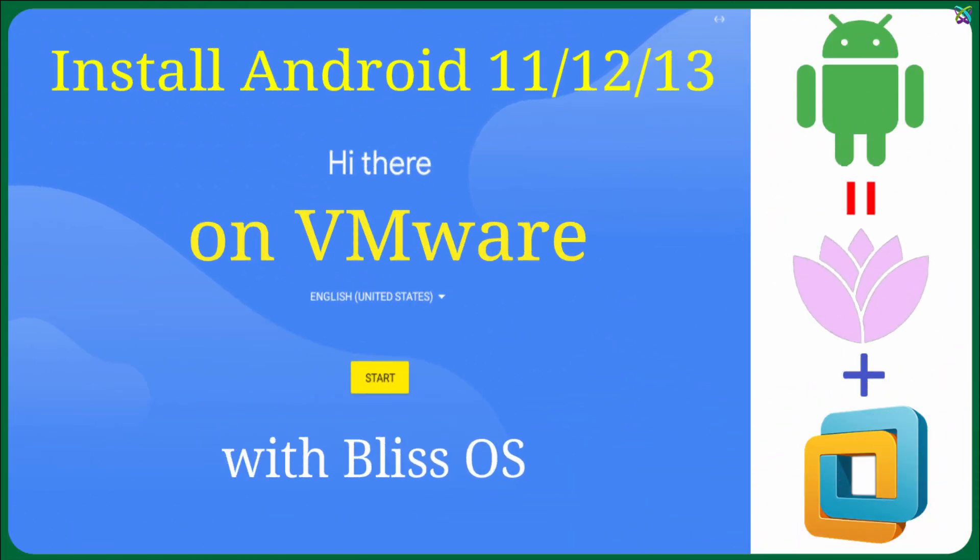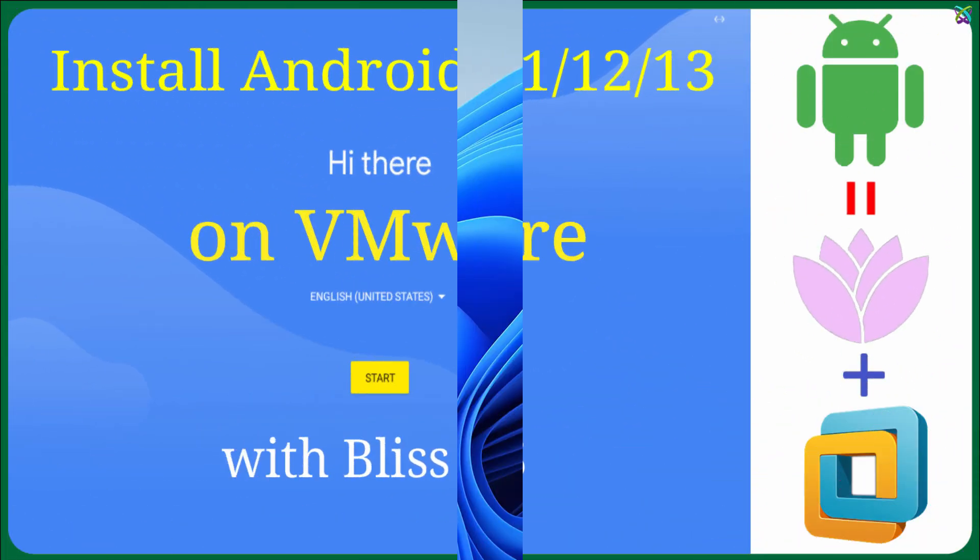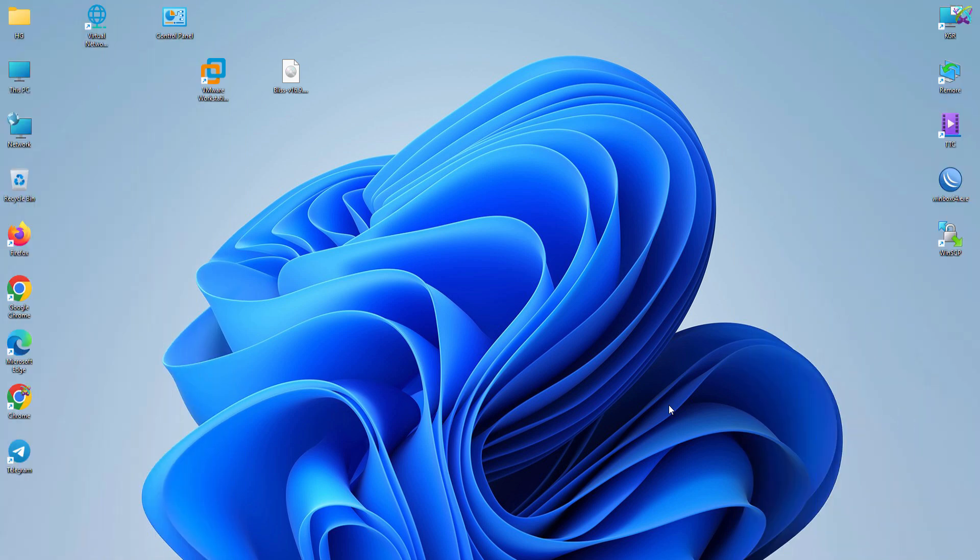Bliss OS is an operating system based on Android, allowing you to experience Android on your PC just like a standalone OS.